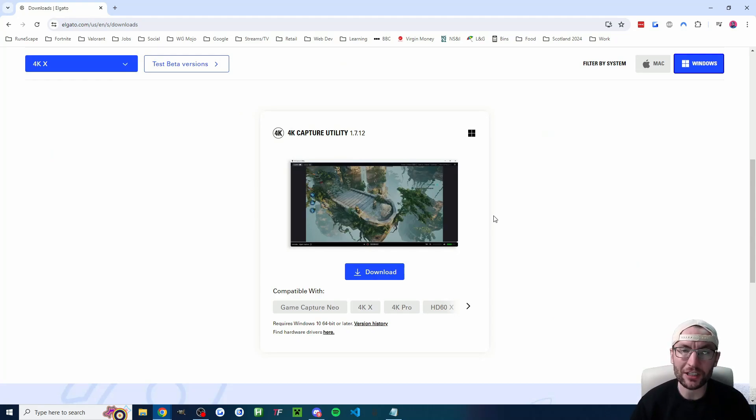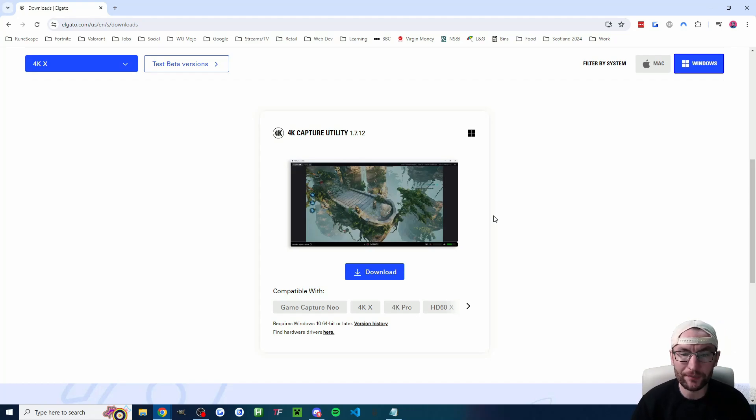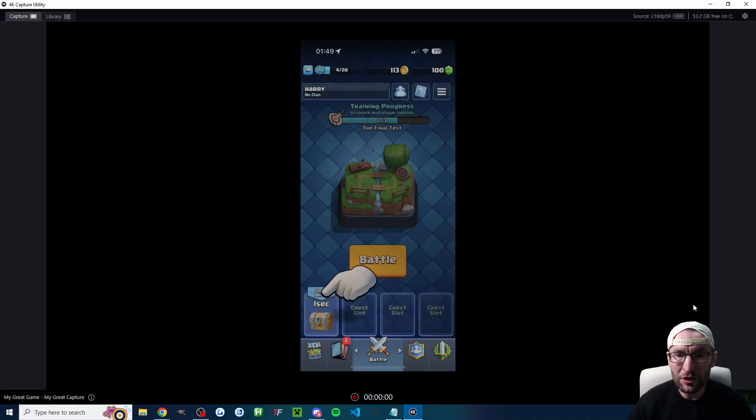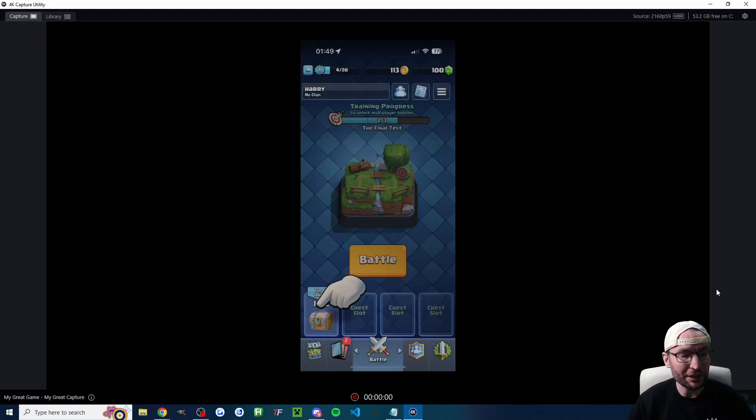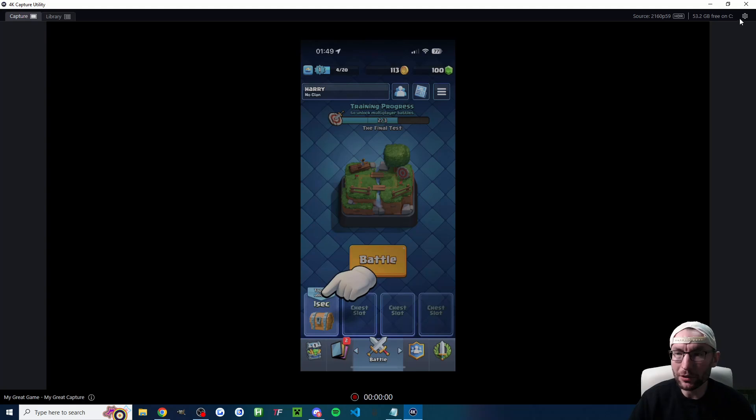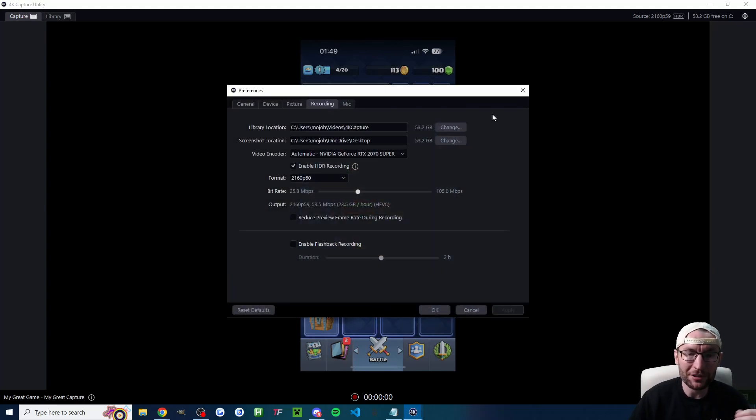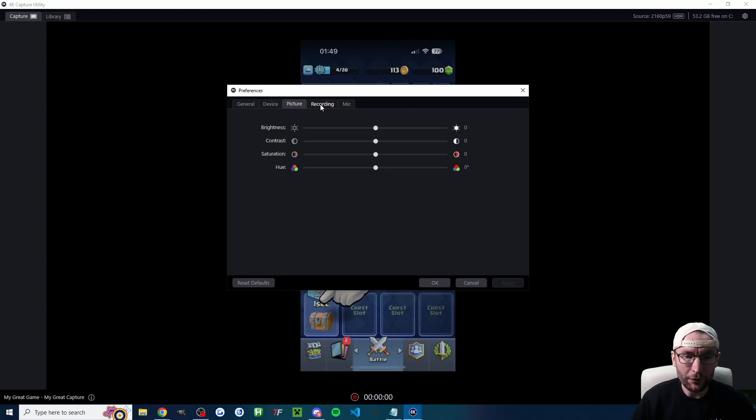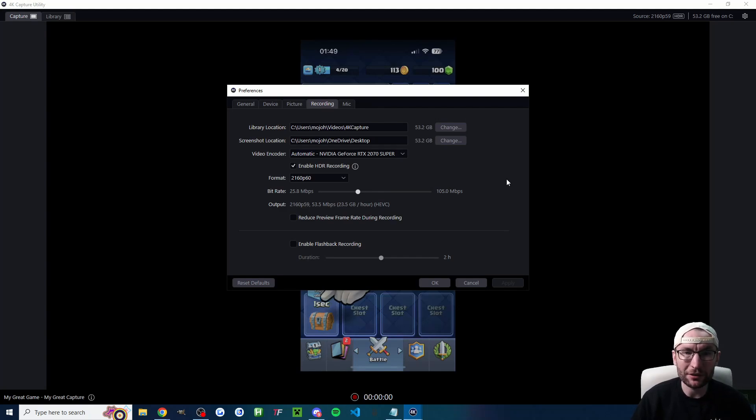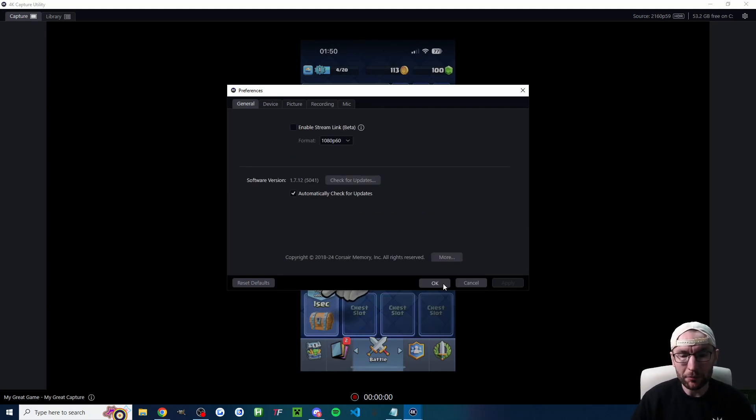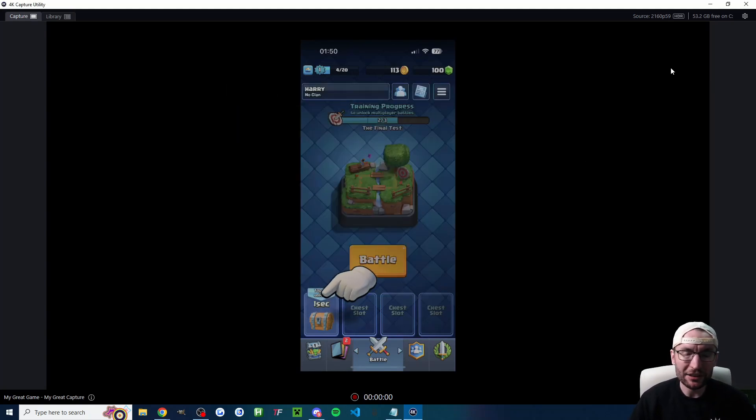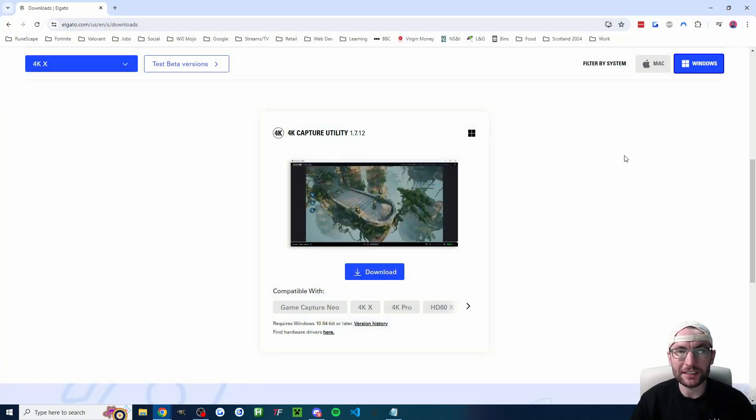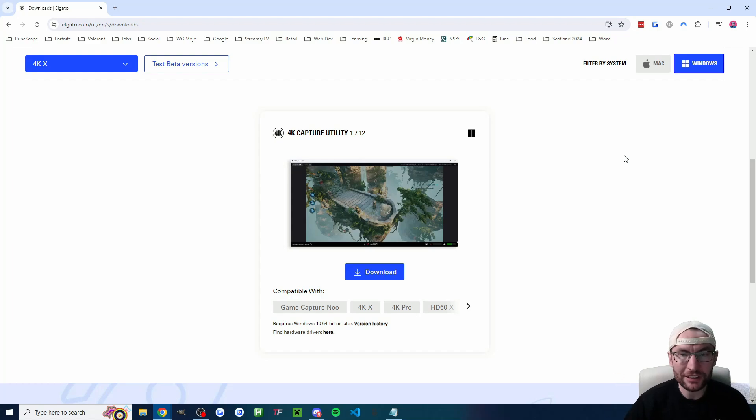Of course if you're using a different capture card download the relevant software and then just unlock your phone and open your capture utility and you should see your phone just like that. If you want to in Elgato change the settings open the preferences in the top right and you can go through any of these settings especially if you want to record. For me I've set mine to record in 4K60 and once you're happy with the settings you can actually just close the capture utility because now we're going to set up our streaming software.